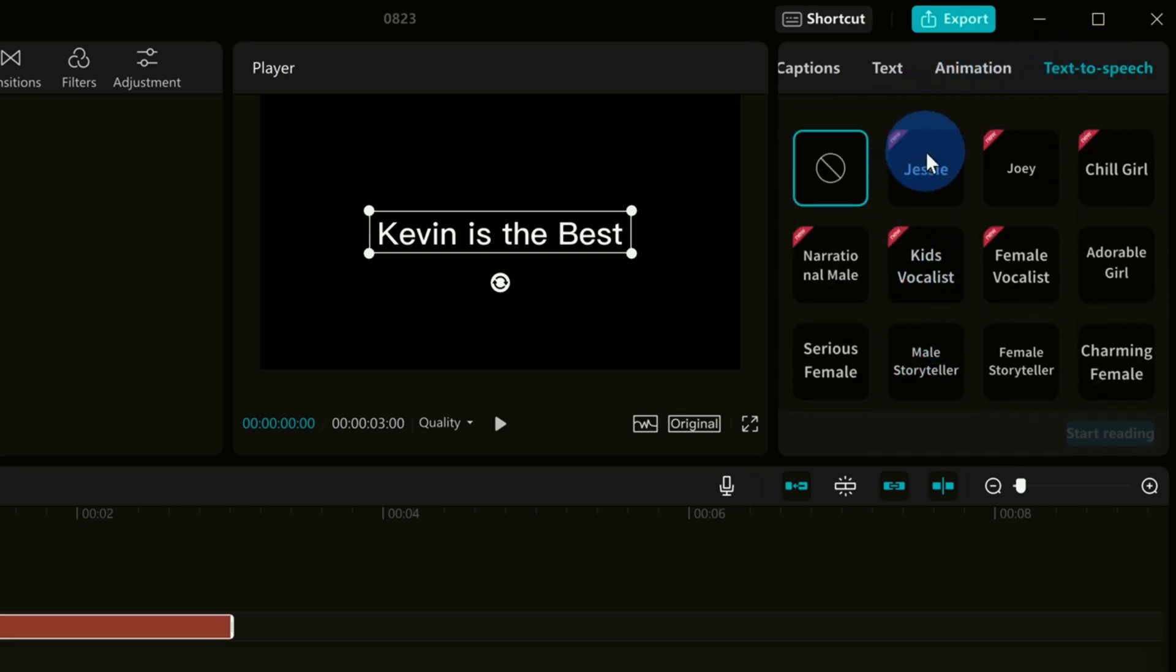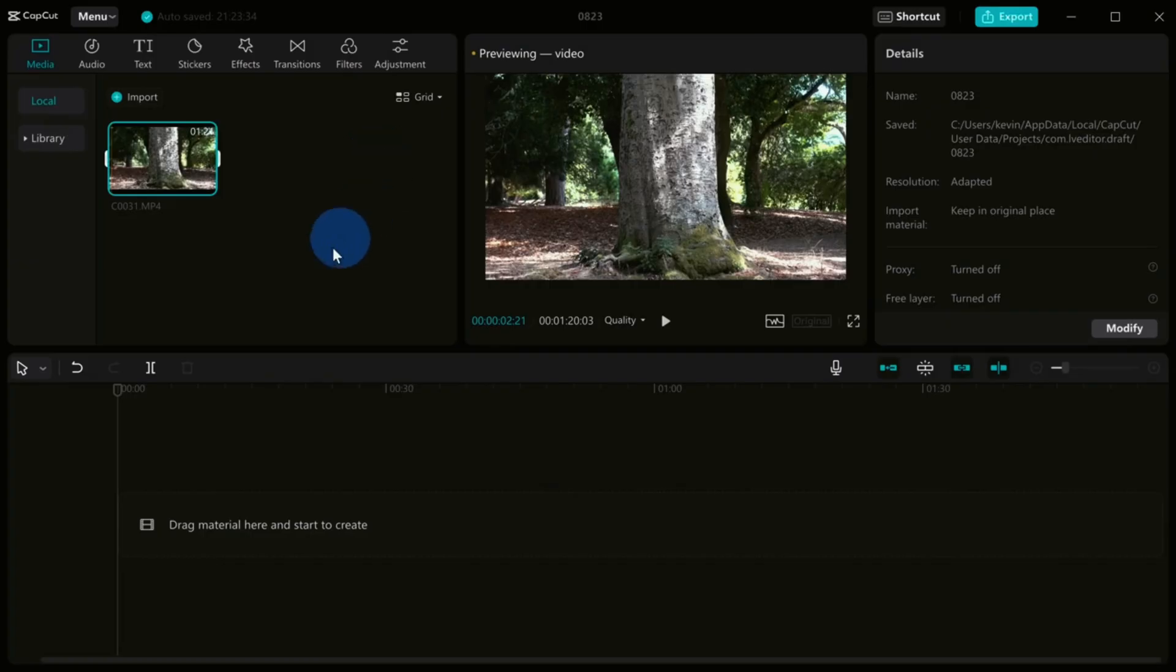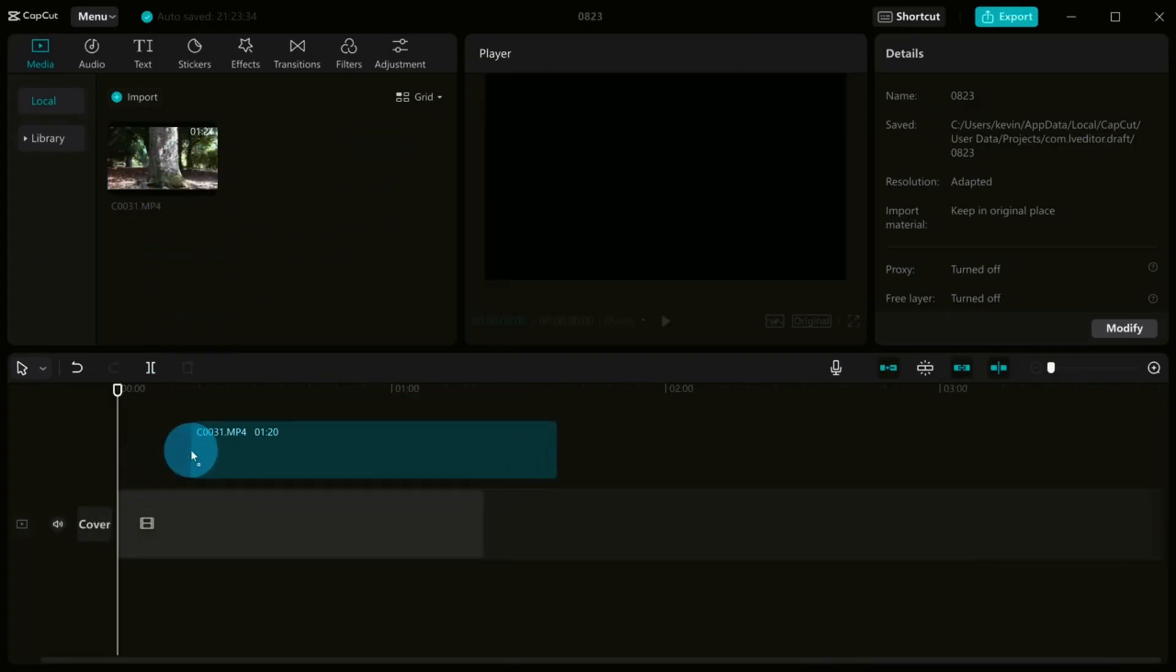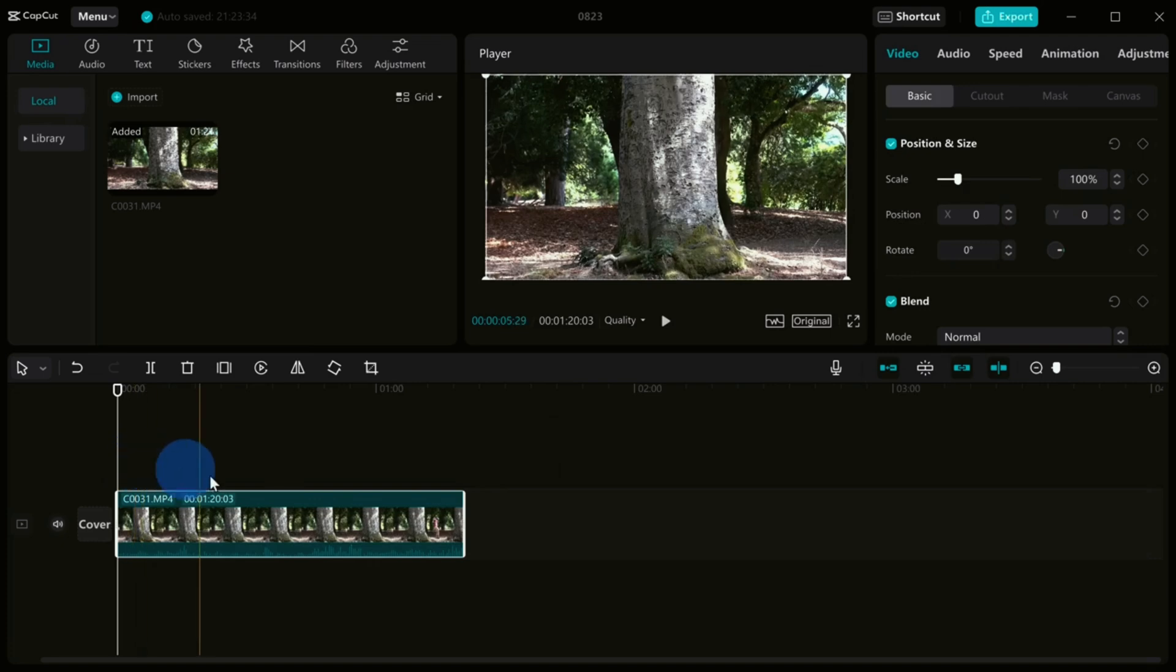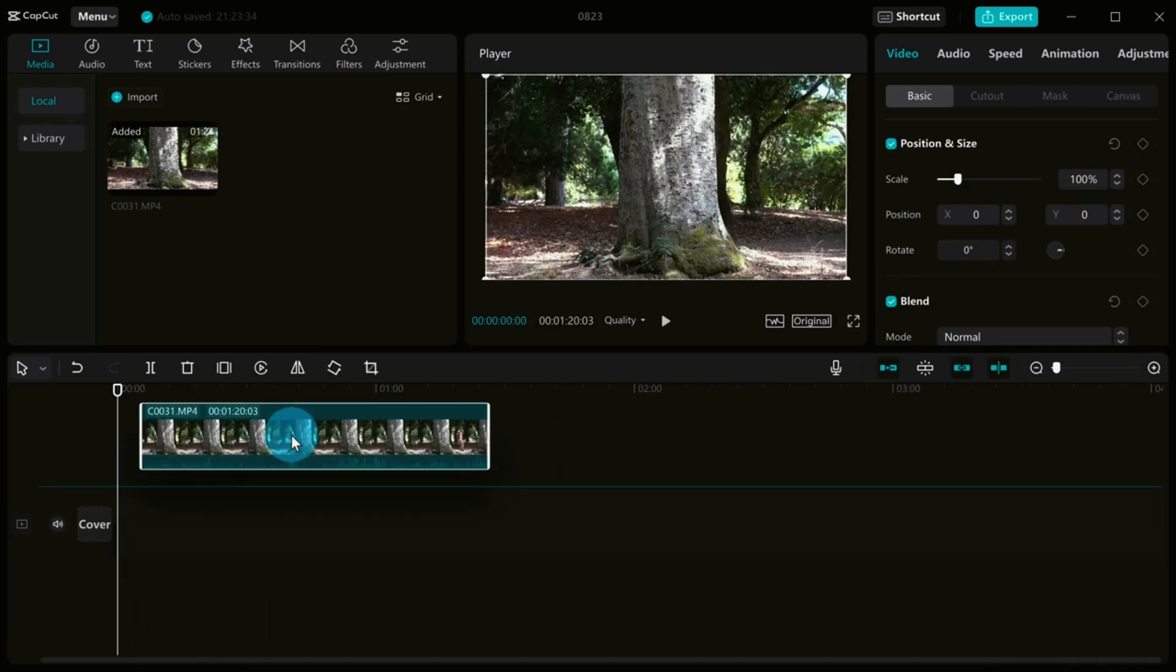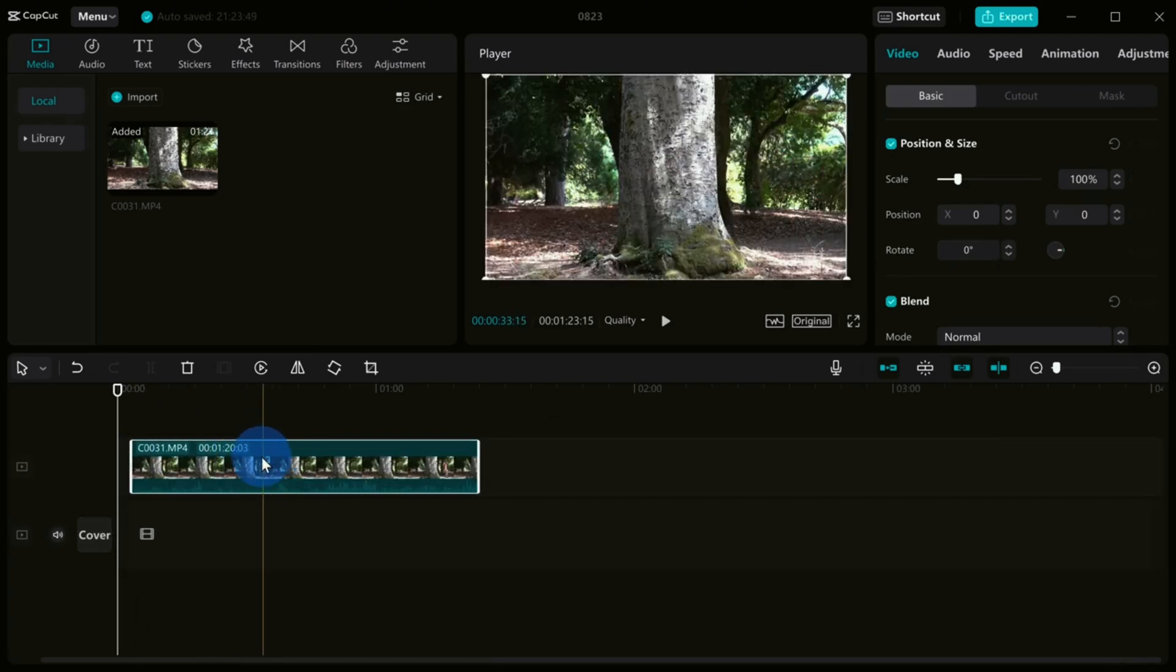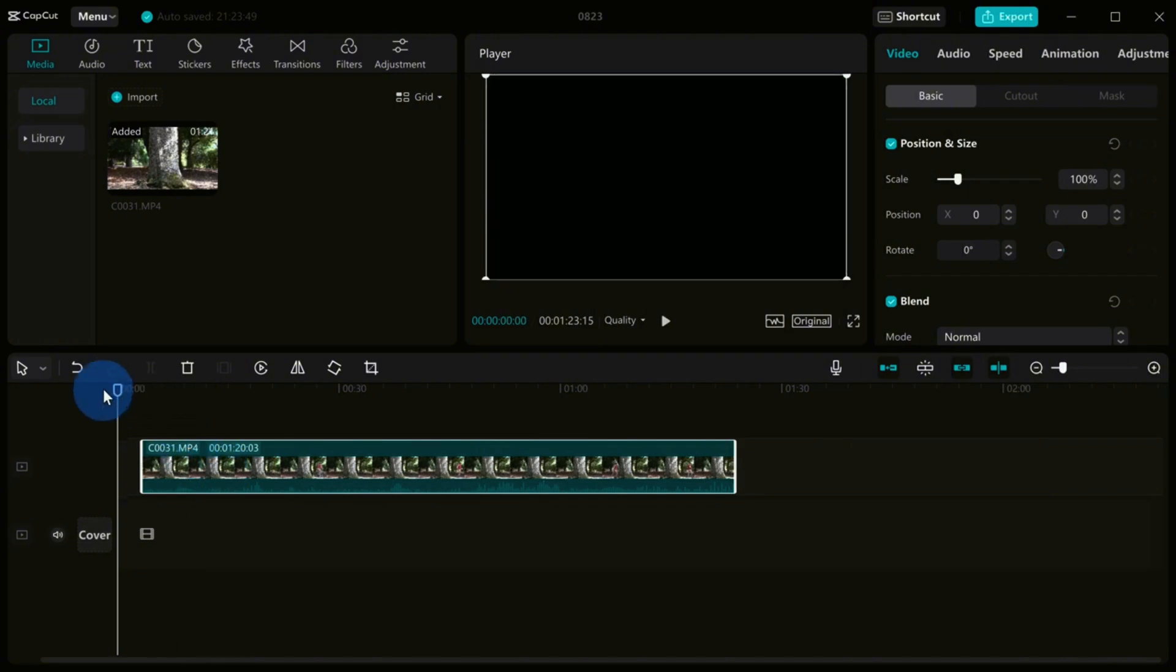But that's not all. CapCut also provides advanced and professional tools for those who want to take their editing game to the next level. It has everything from transitions to animation, effects, allowing you to create truly unique content.